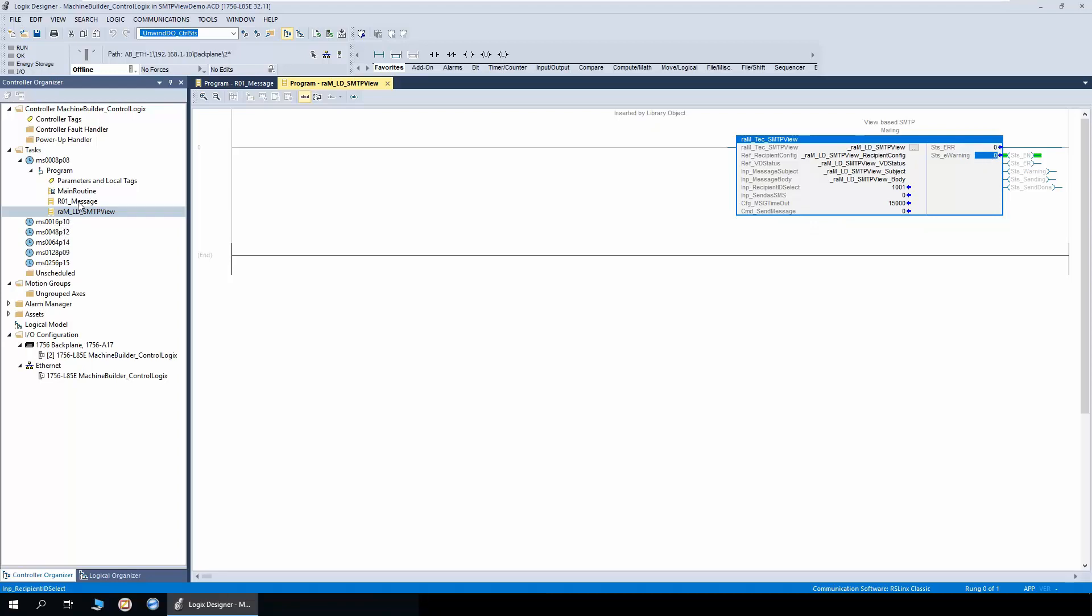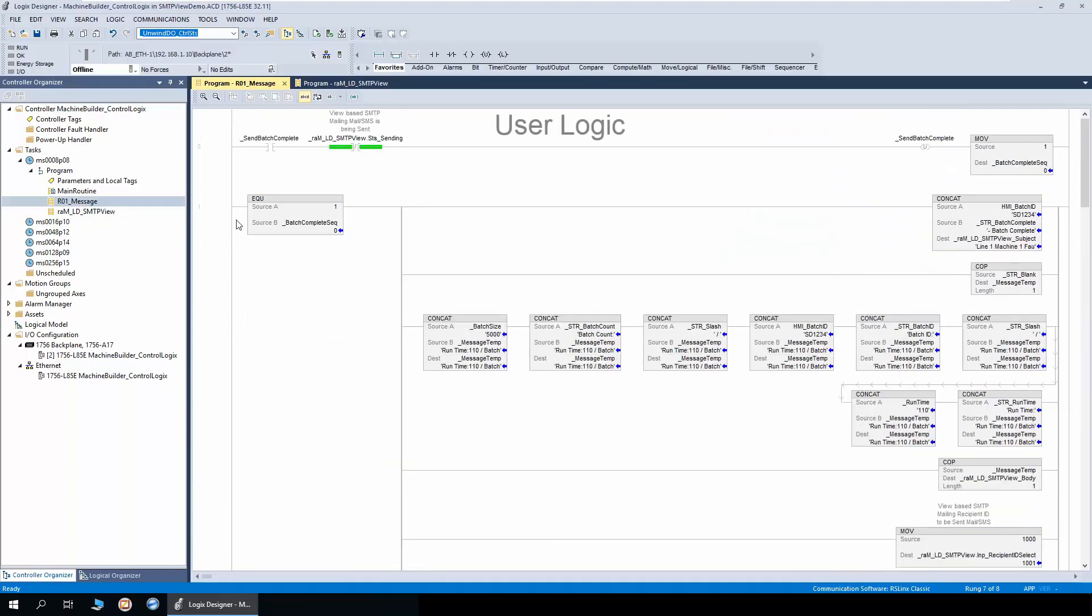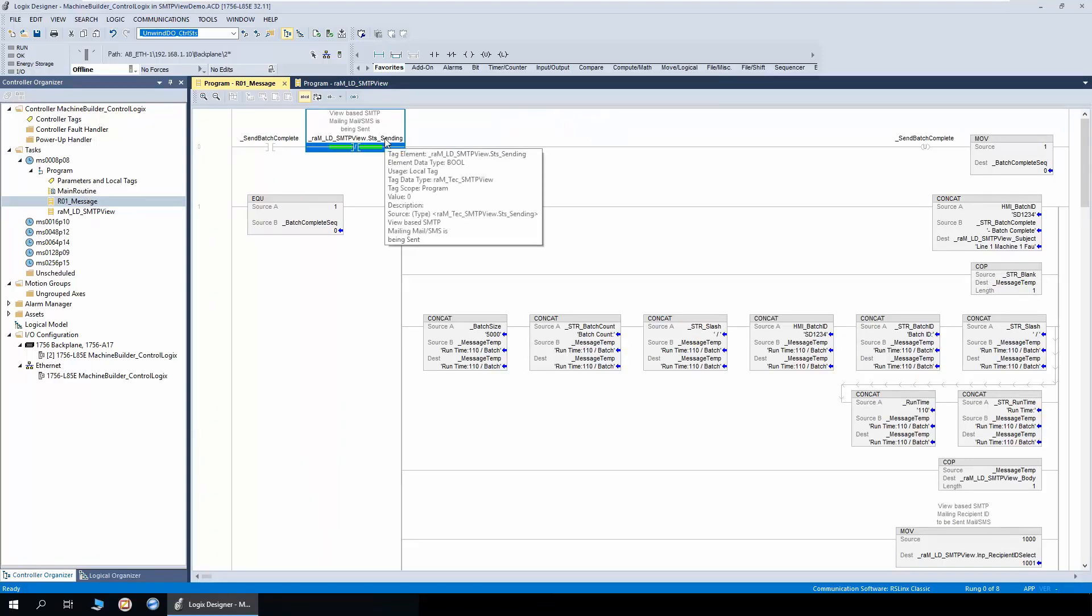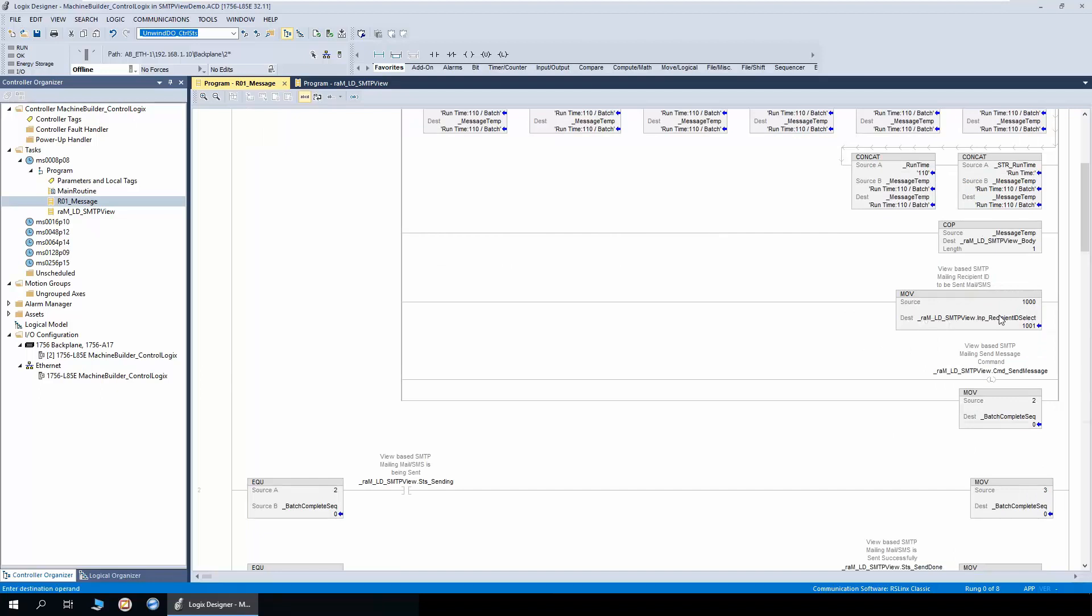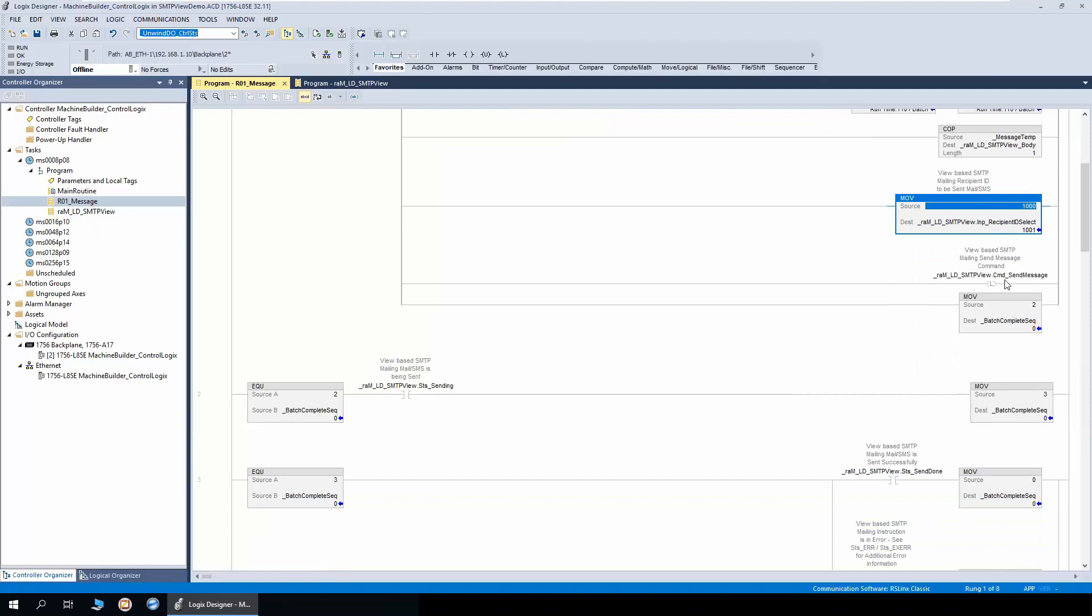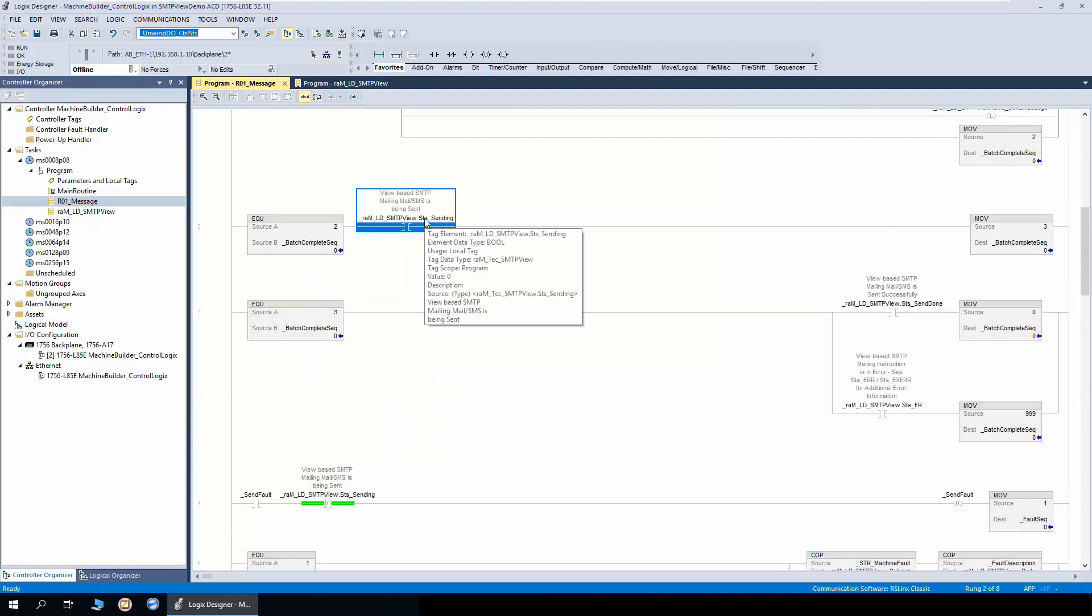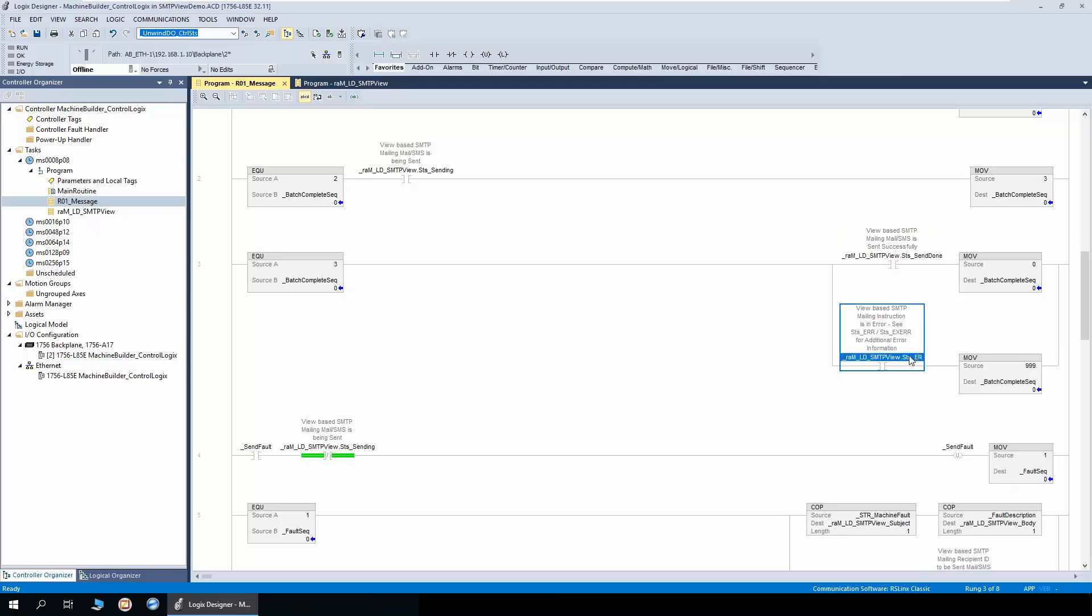I'll open the message routine, which is user defined routine, not part of the library. You can see the send batch complete bit has a sequence. First interlock is to be checked is the object is not sending any message, then trigger the sequence. Step one, we assemble the body as well as the subject, then select the recipient ID. Here I have selected recipient ID as 1000 and then trigger the command send message bit. Once we know the object is sending the mail, we move to step three, where we check whether the status is sent done or status error.